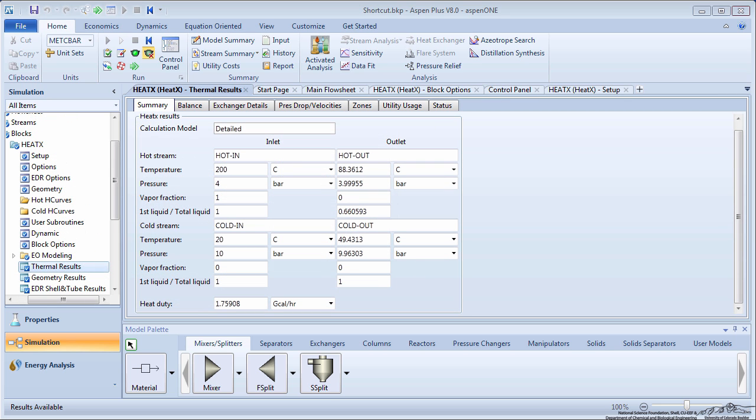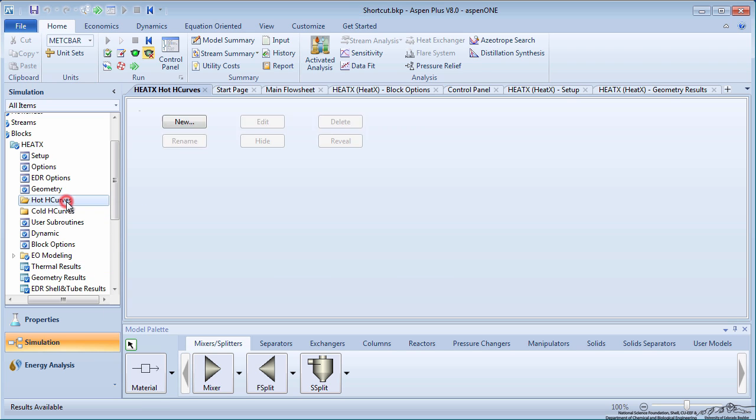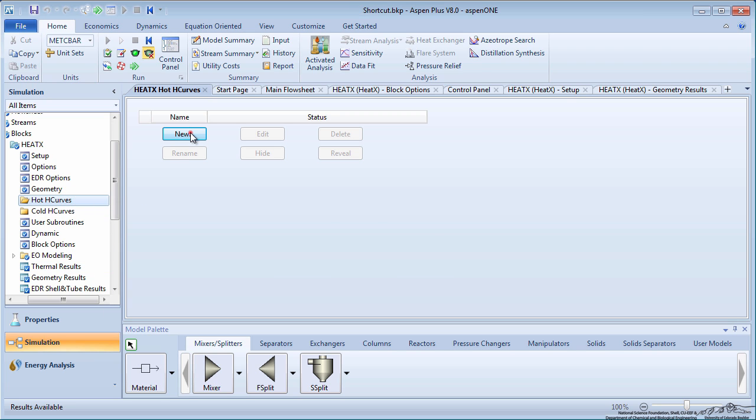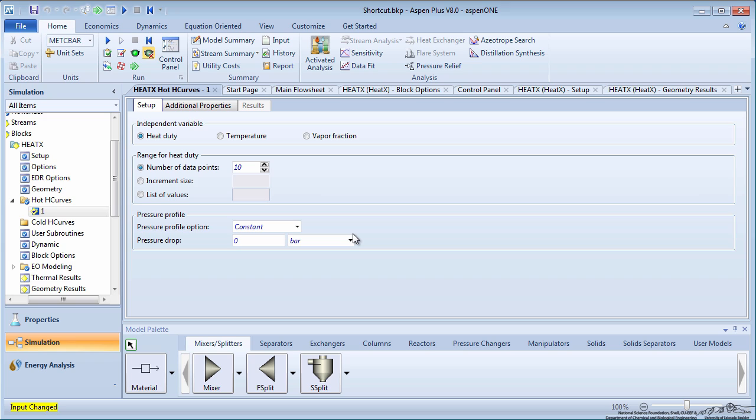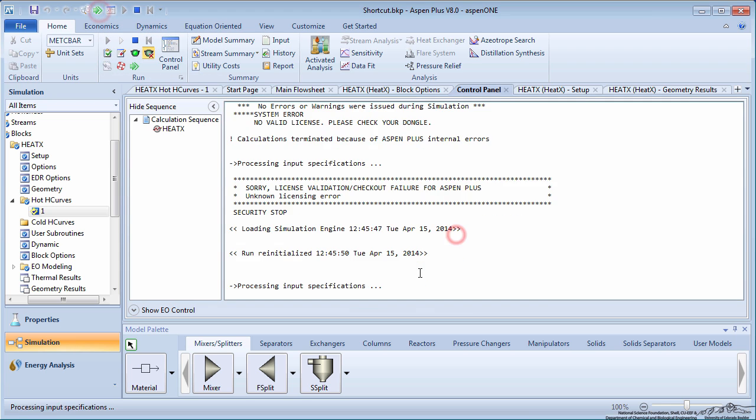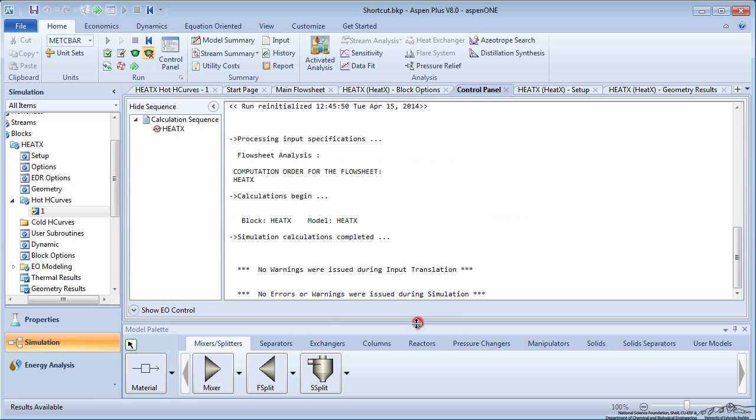You can create heating and cooling curves to learn more about the exchanger. To make a heat curve for the hot side of the exchanger, click on Hot H Curves on the menu tree. Click New and then OK. Leave the independent variable as HeatDuty and the number of data points is 10.